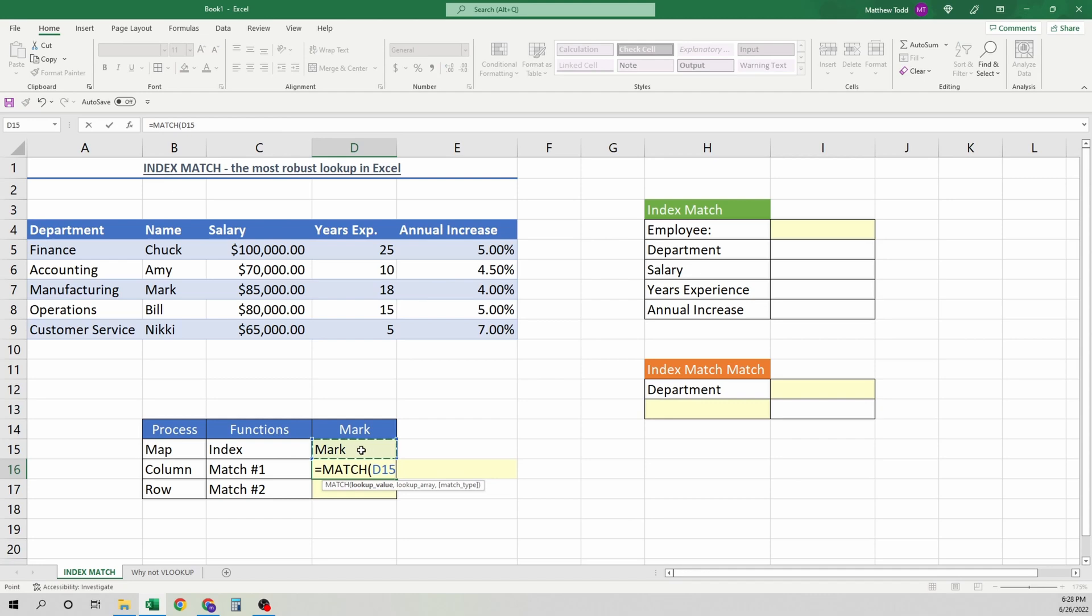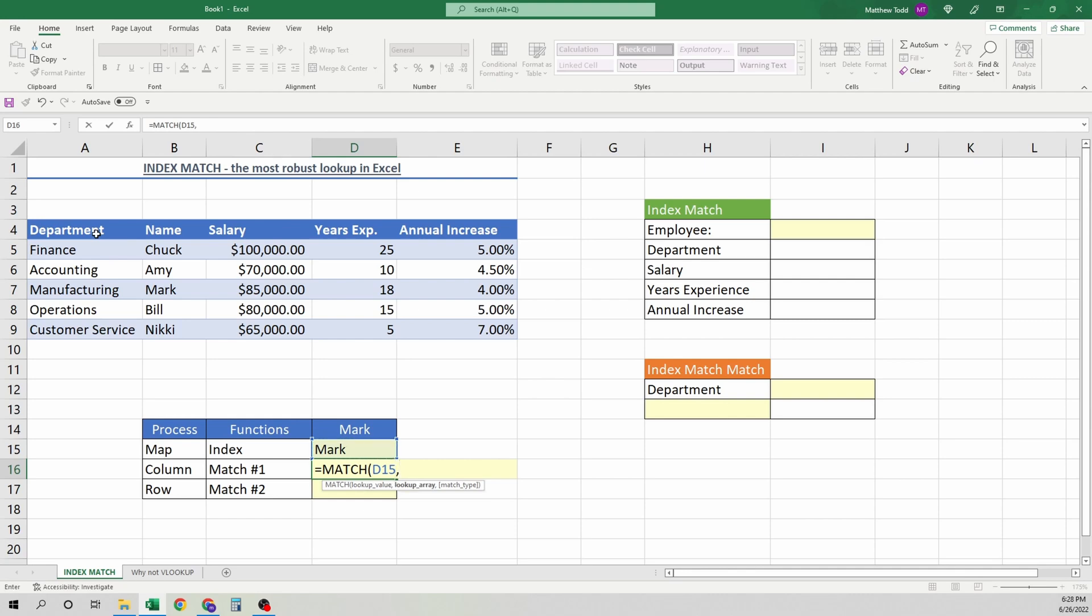And what match does is it finds a specific value right here, and it can only do a one-way lookup. So match will show you either an entire row, what number the row it is right here, or the column. Go vertically or horizontally. When we combine the three, we get all of them. So right here, match, we're going to go for the column.